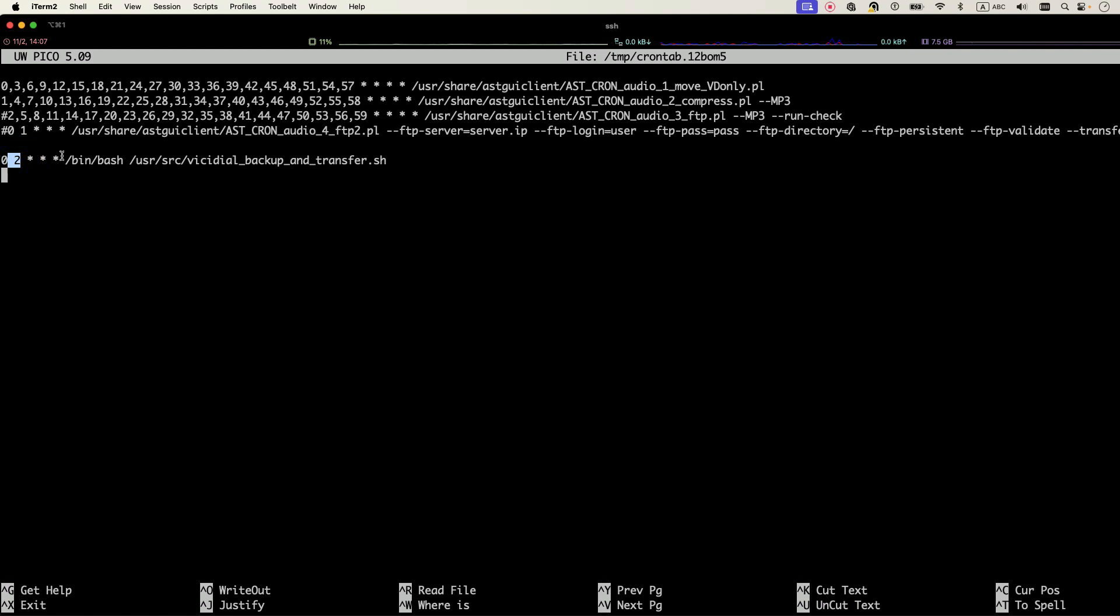This will run the cron job every day at 2 a.m., let's say every night at 2 a.m.